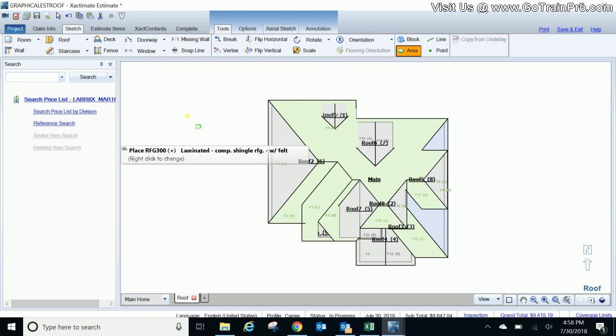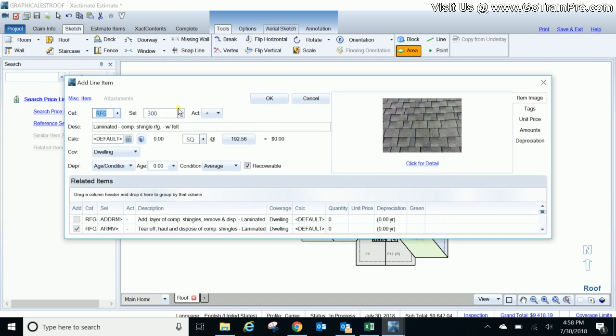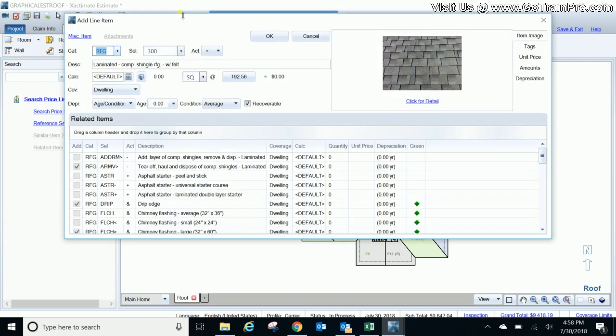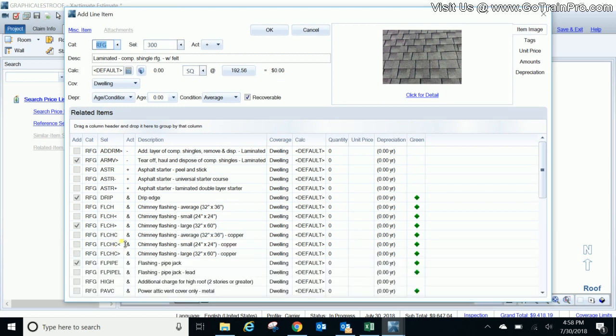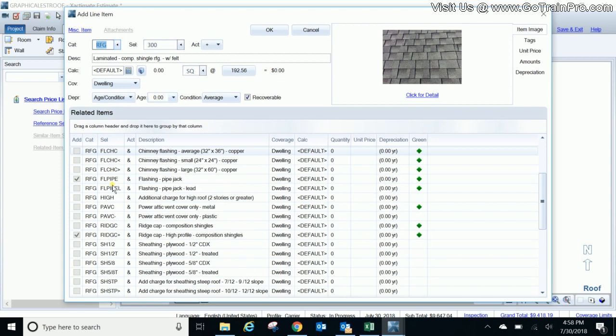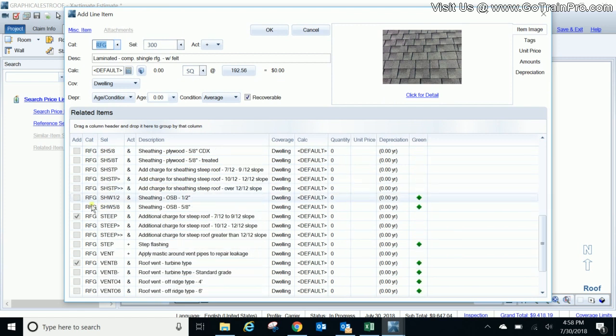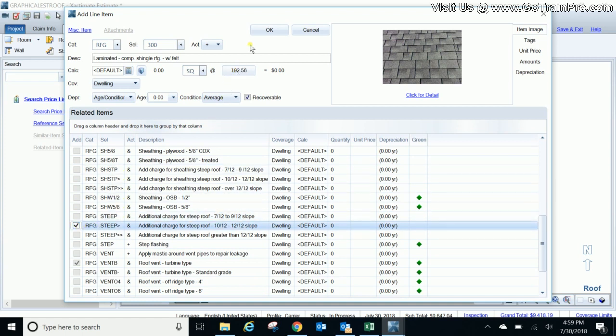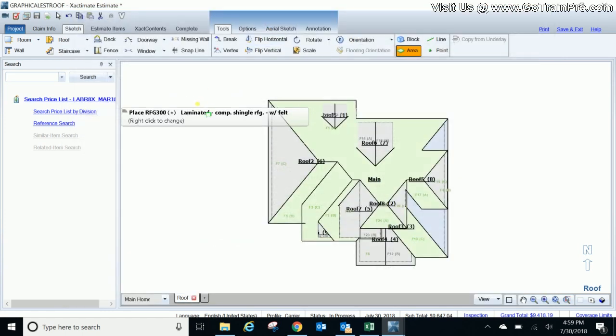So now what I'm going to do is I'm going to right click again out in the open. I'll size this back up so you can see. And here I'm going to keep everything as is with the exception of steep charges. I'm going to unclick the 7 through 9-12 and I'm going to put the 10 through 12-12 because these left and right faces are a 10-12 pitch. I'll click okay again.